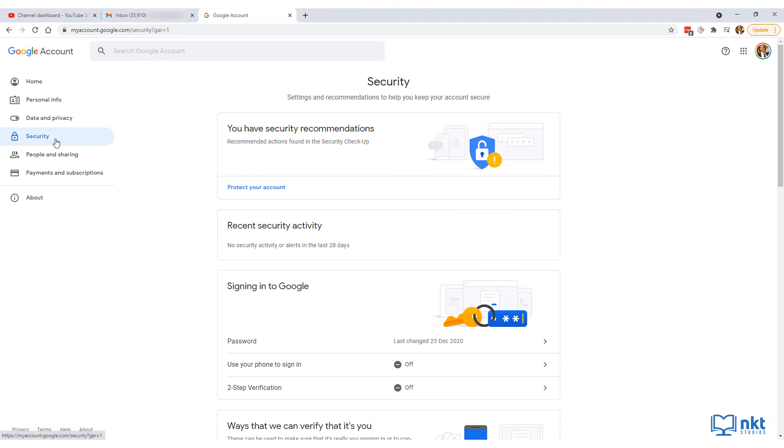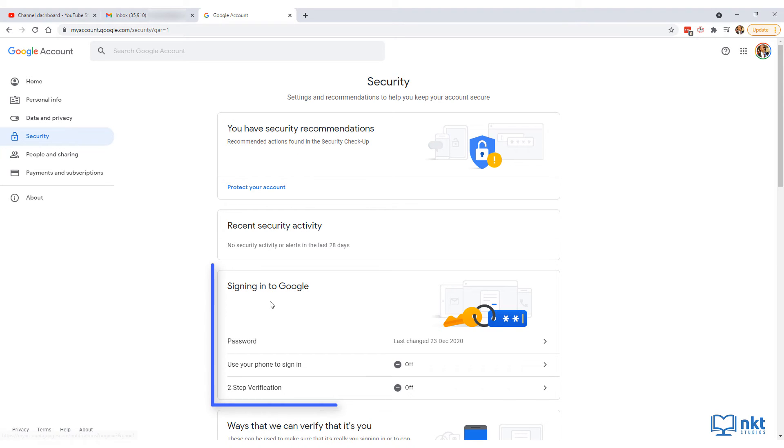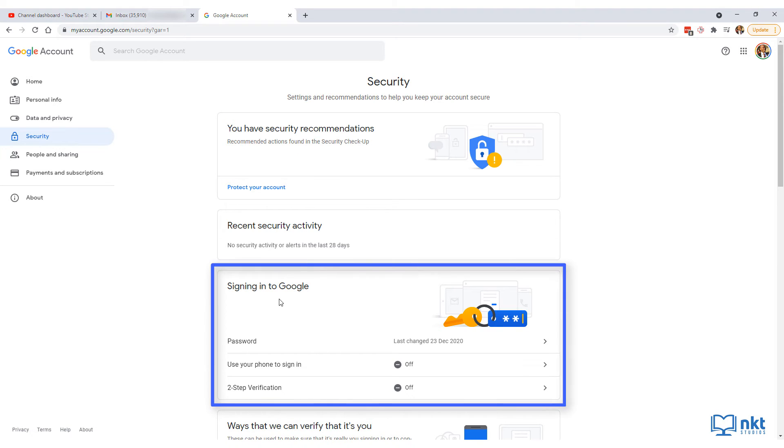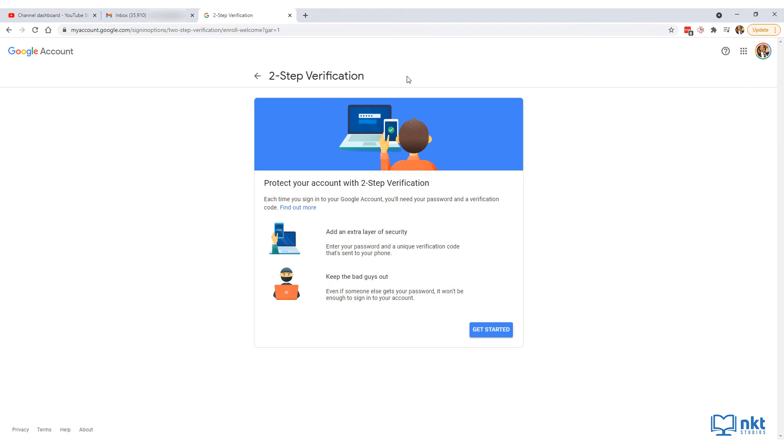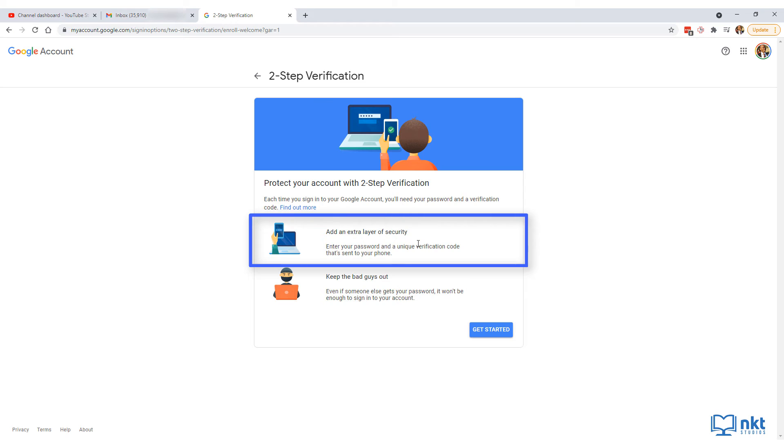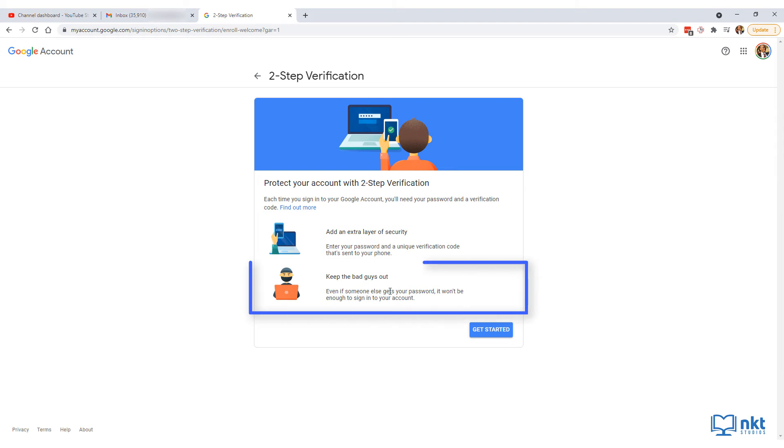The security page will come up and you'll have some security issues or recommendations which you can look into. For now, just scroll down to the sign in to Google section and then click on two-step verification. The two-step verification page will open up and it basically gives you the advantages of turning on two-step verification. Essentially, it adds an extra layer of security and keeps the bad guys out.